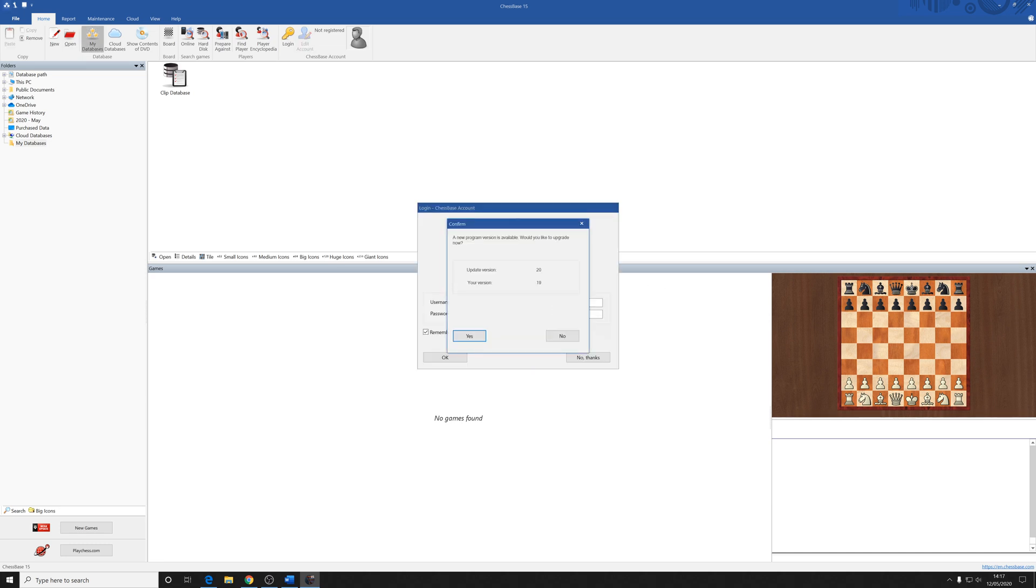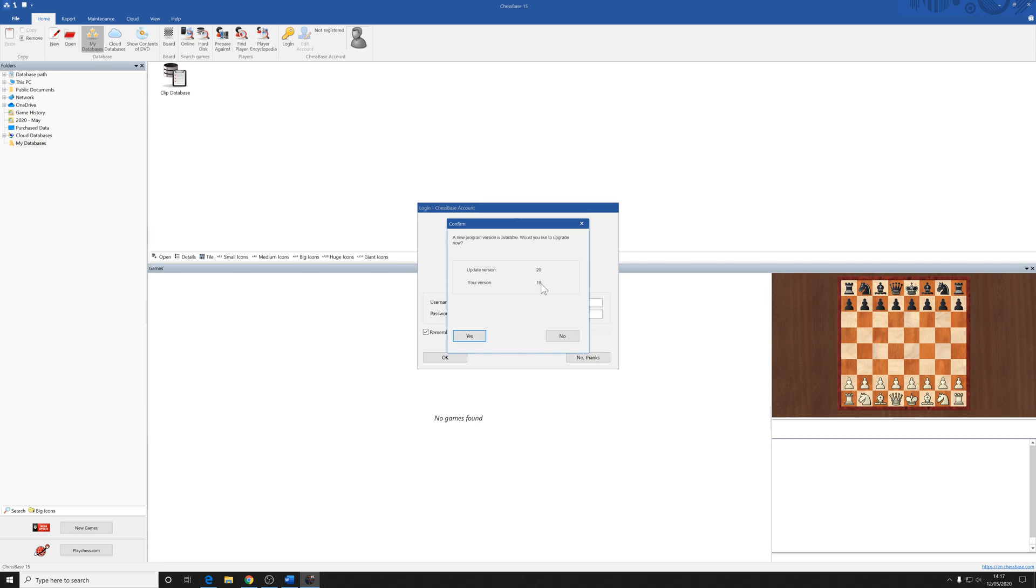This is where we get to the updating. This is what I wanted to show you. You're going to get prompted to update your program to the latest version if there is an update available. Now you can see here, I'm currently running version 19. Yes, I know it's ChessBase 15, but this is the 19th update of ChessBase 15. There's a 20th update out there. I strongly, strongly advise you to press yes at this prompt. Updating your software to the latest version is going to make your experience as smooth and as hassle-free as possible. Don't skip this step.